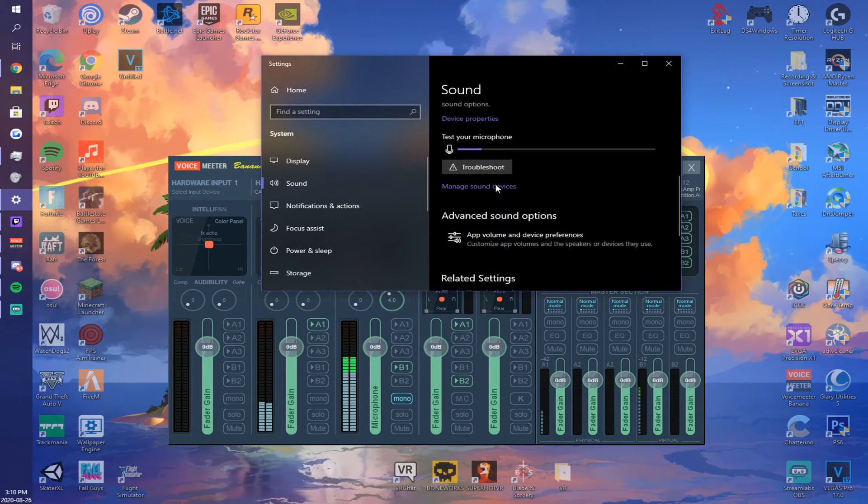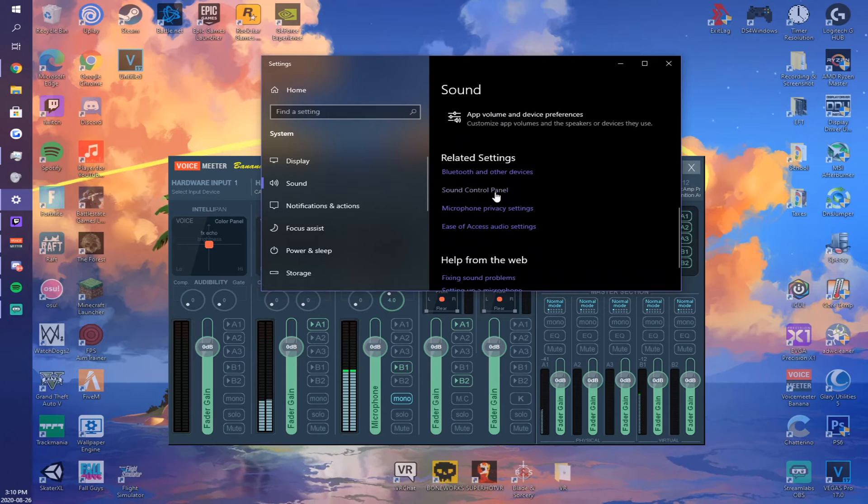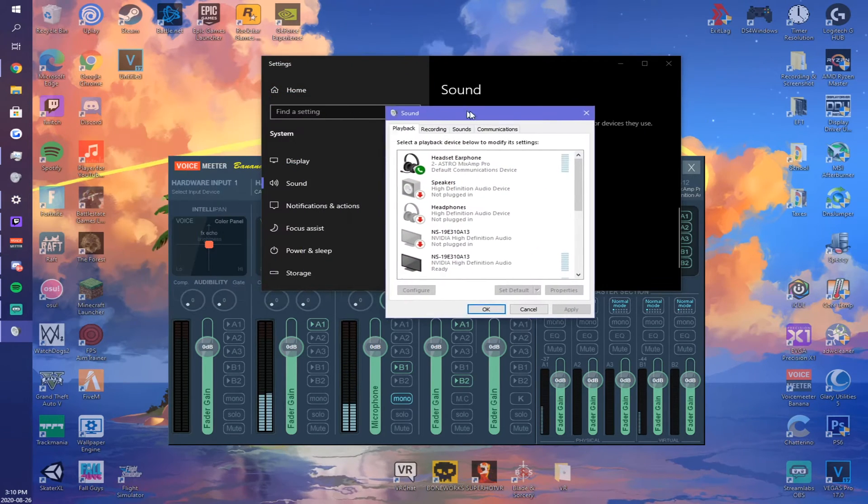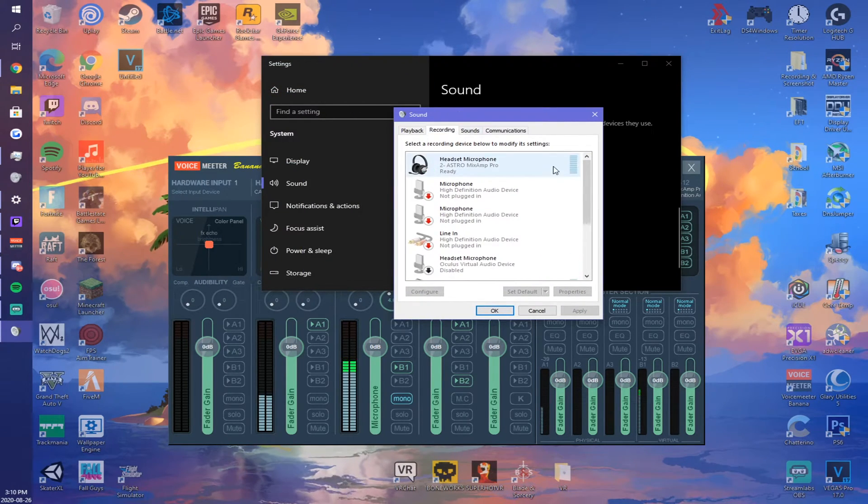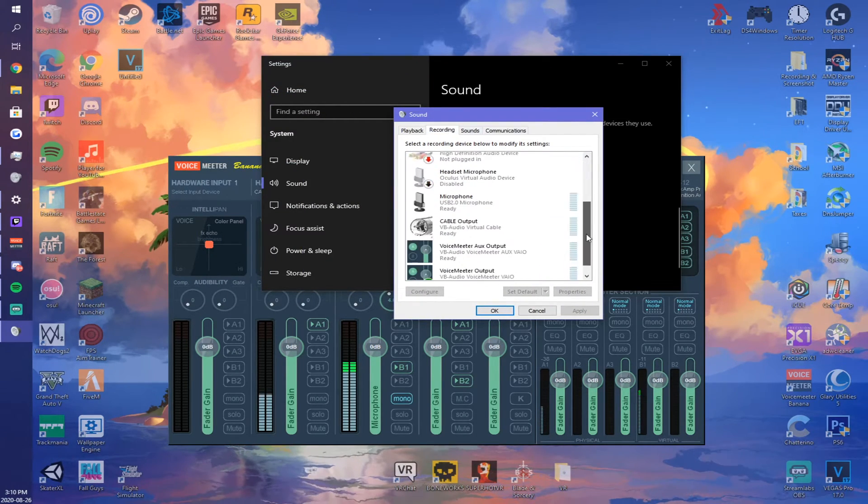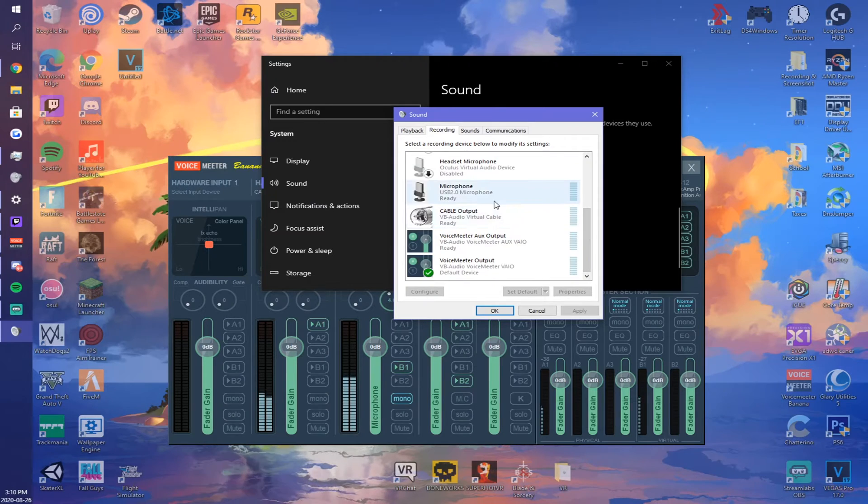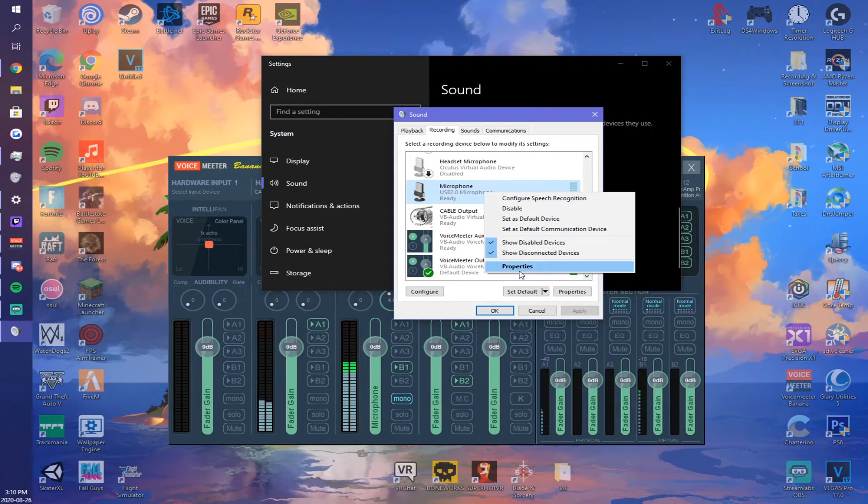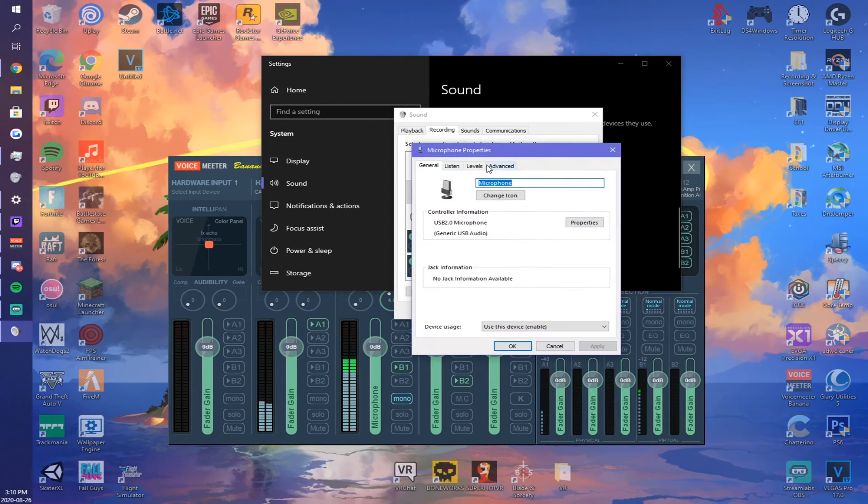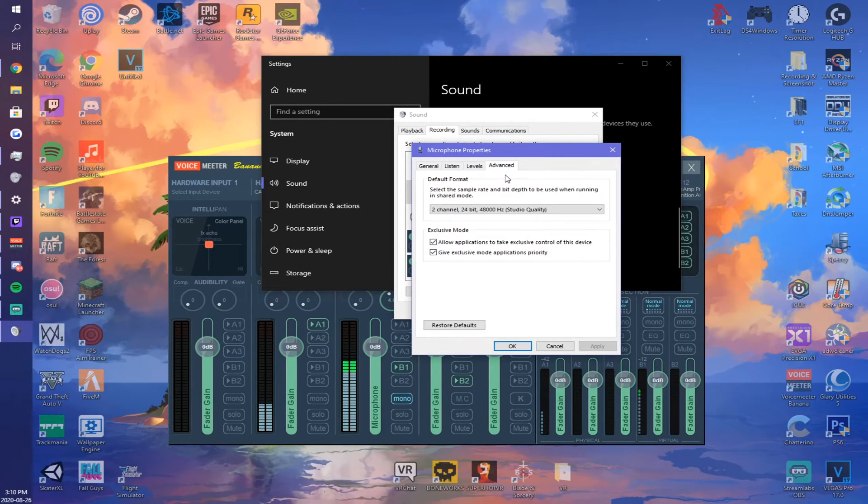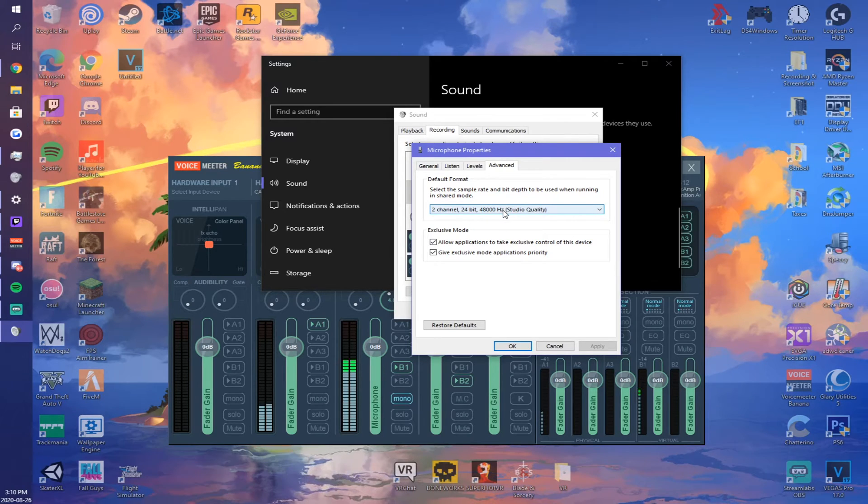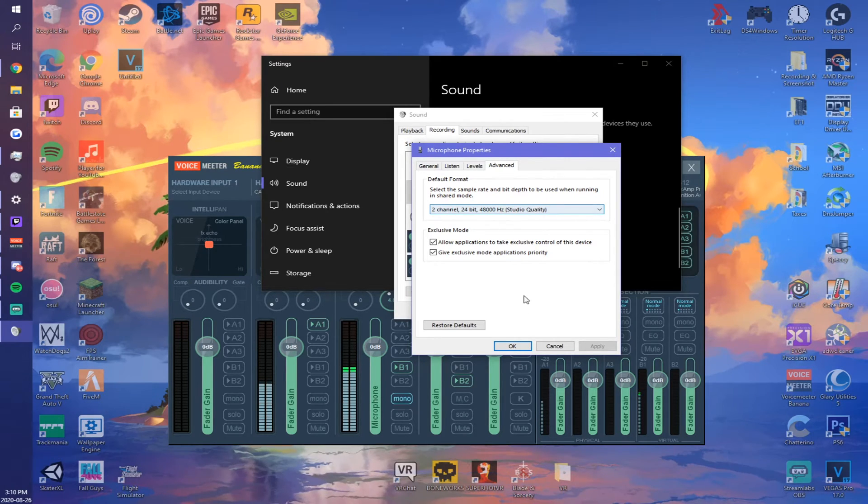Find your recording tab and find your microphone. Once you're on your microphone, you're going to want to right-click, hit properties, go to advance, and make sure it's on 48,000 as well.